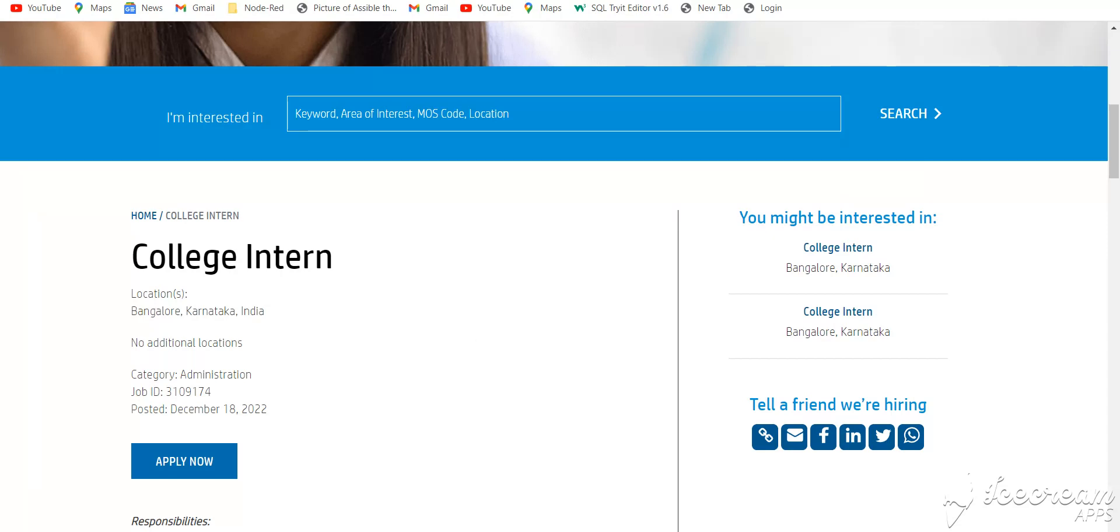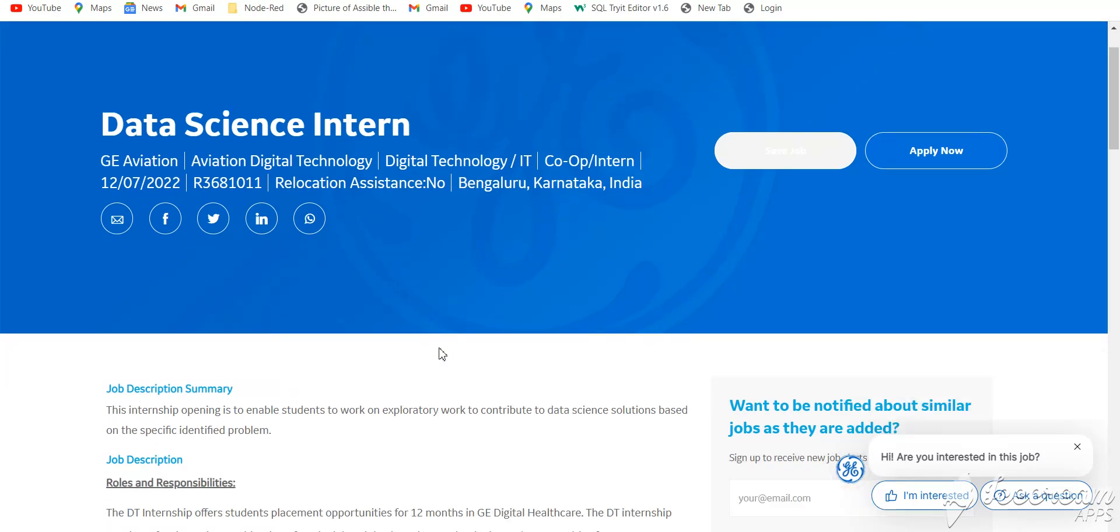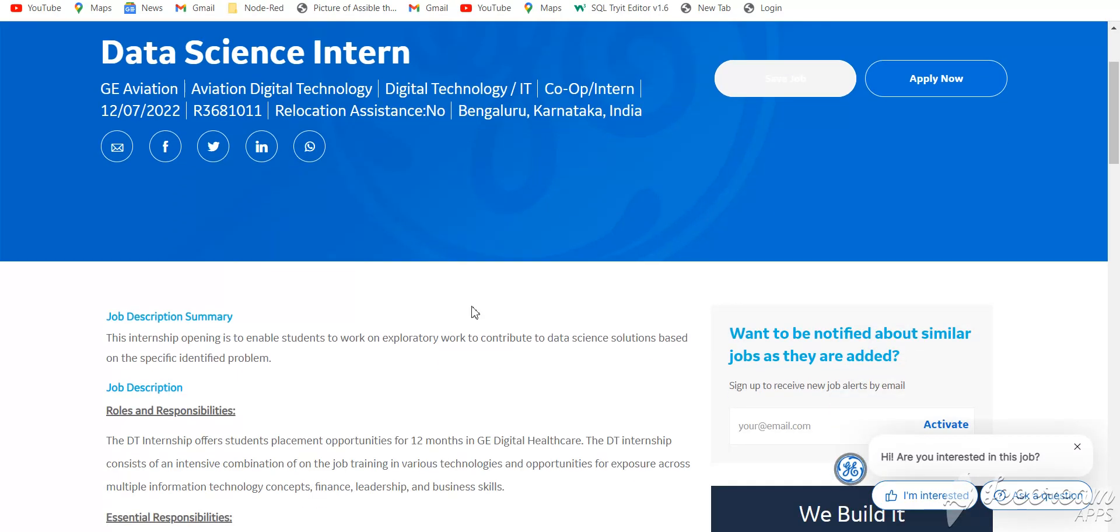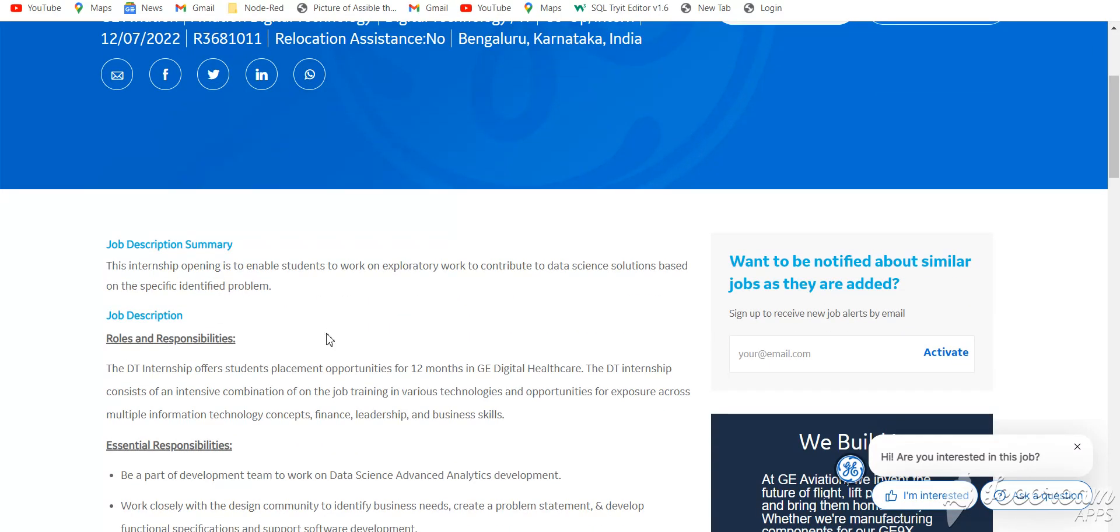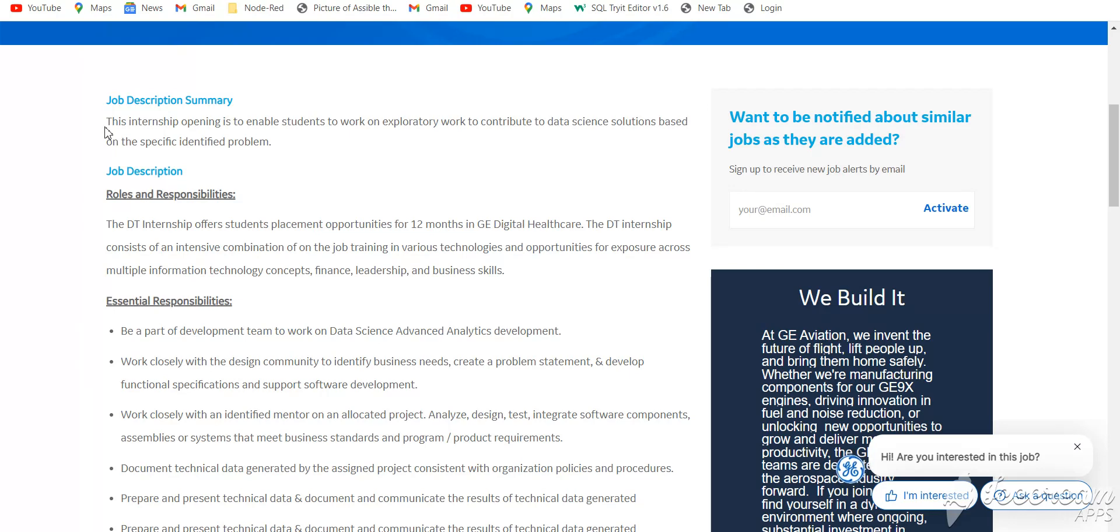Next job is from GE Aviation. This is for data science intern role. This is the job description summary. I have provided this link in the description box. You should read it carefully and then apply for it. I'll share with you some basic details.